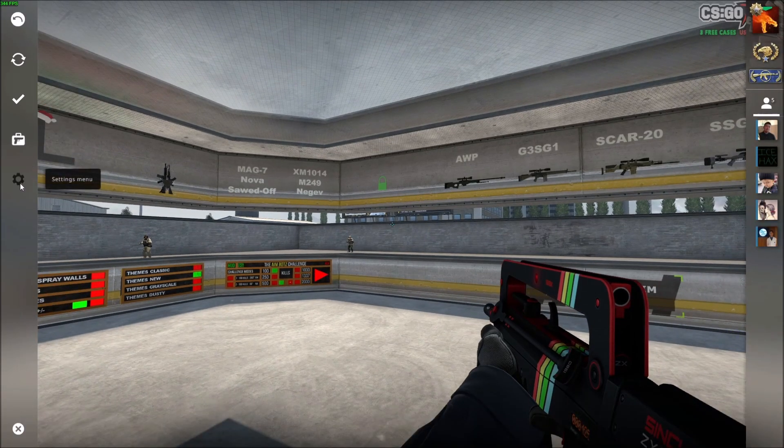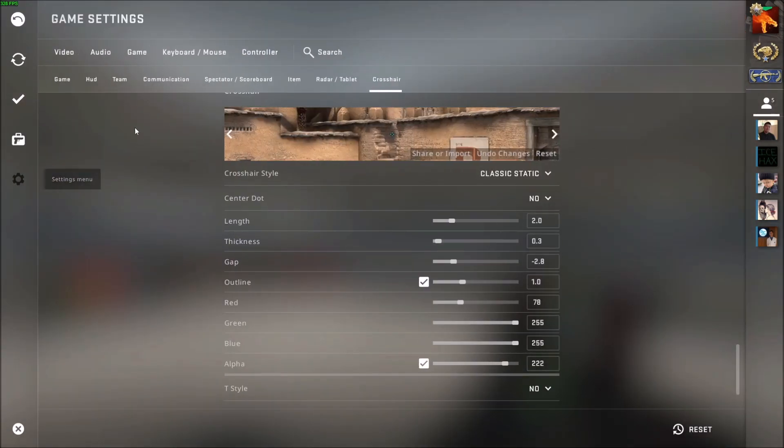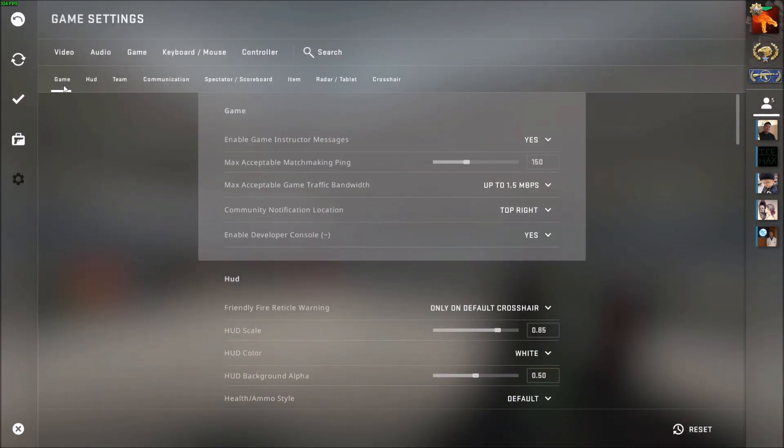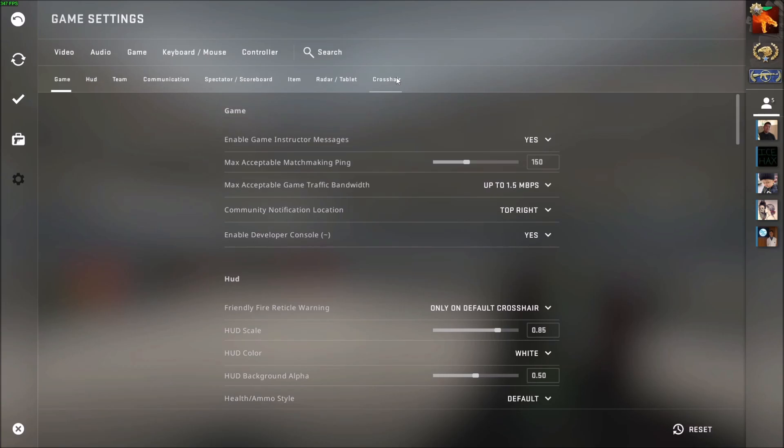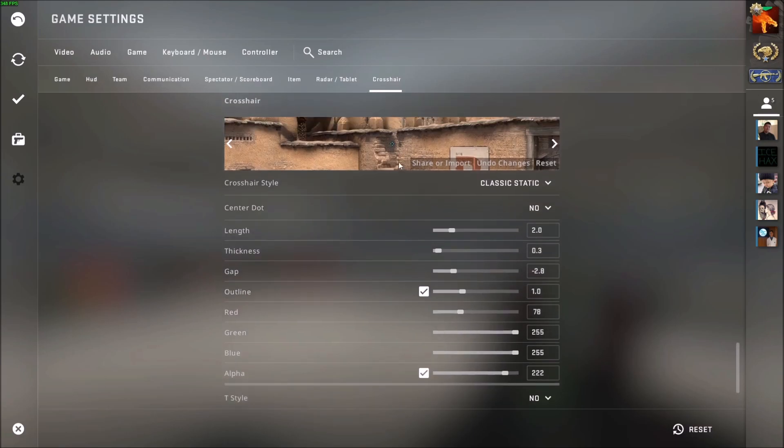Press Escape and go down to the settings menu. I'm already on the tab, but all the way to the right hand side here is the crosshair tab. Just click on that and you have the thickness bar here. You see the preview of the crosshair.